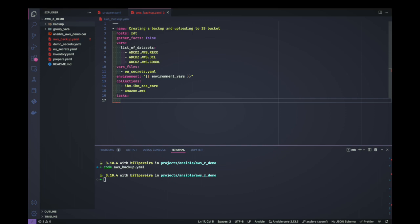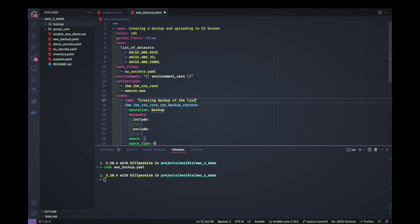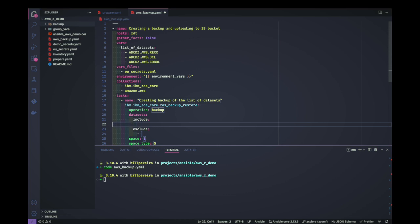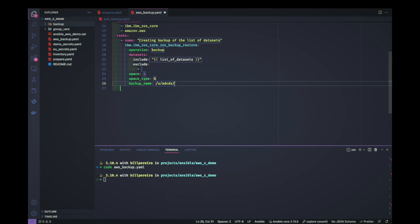The first task we create will be our backup. We're going to use the zos_backup_restore module to create a backup based on the list of datasets. We can use include lists — in this case we're just using the dataset list variable. The backup name sets the location where we'll save the file on USS before uploading. We need to create this copy on USS — we could use a temp file for that.